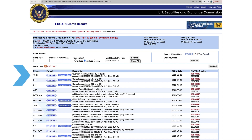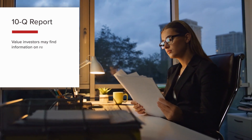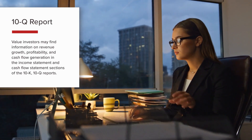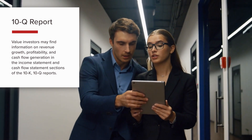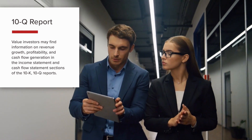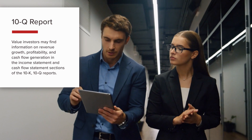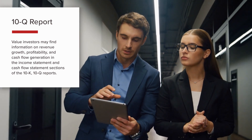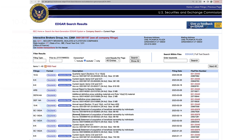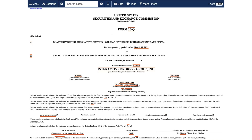Let's open a 10-Q report and take a look. Value investors may find information on revenue growth, profitability, and cash flow generation in the income statement and cash flow statement sections of the 10-K and 10-Q reports. Using the TWS link out to a ticker's SEC filings leads to the EDGAR site where you select a recent 10-Q report. If you select the Sections icon at the top left, you will see a menu appear whereby you can select Financial Statements.